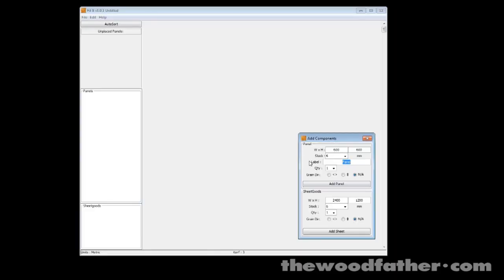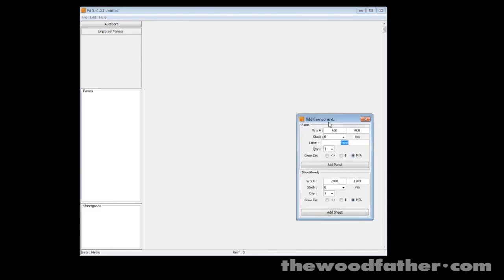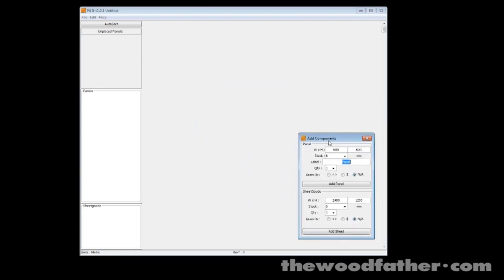Okay, so here's Fitit and I'm just going to add a few panels to it just to show you what it's like. Basically if you want to add a panel, you've got this little floating toolbar that you can drag around. The top half all applies to panels and the bottom half applies to sheet goods, and when I say sheet goods that could be a sheet of plywood, a length of 2x4 or a board of cherry, whatever it may be.